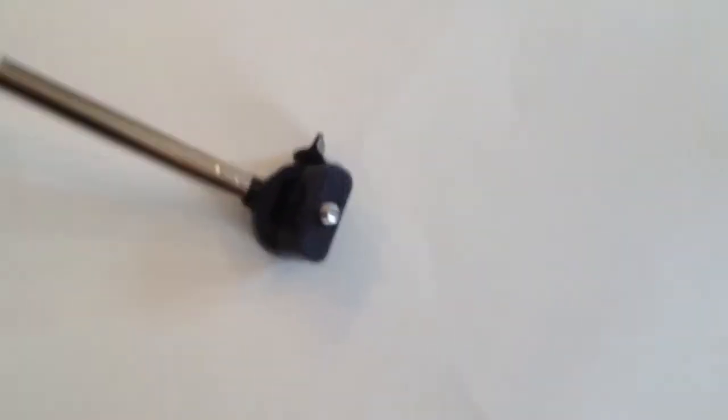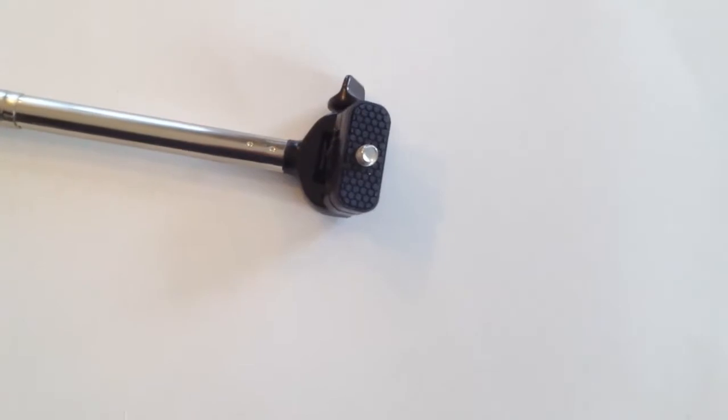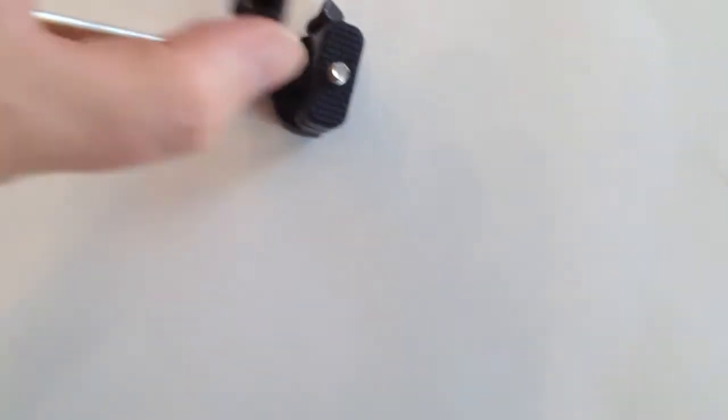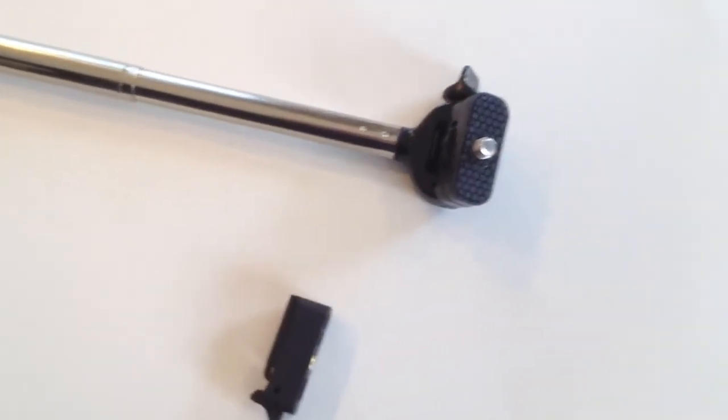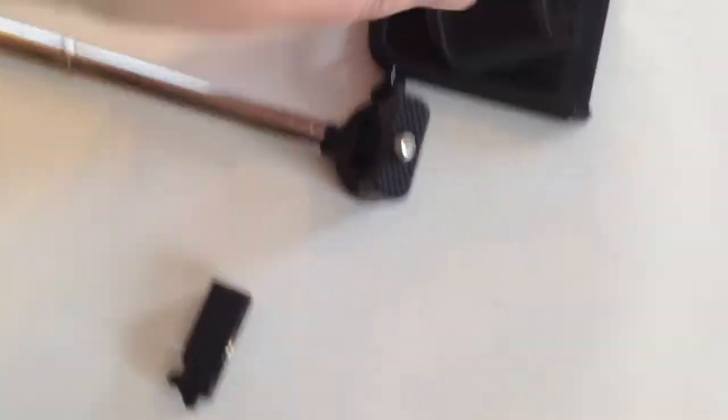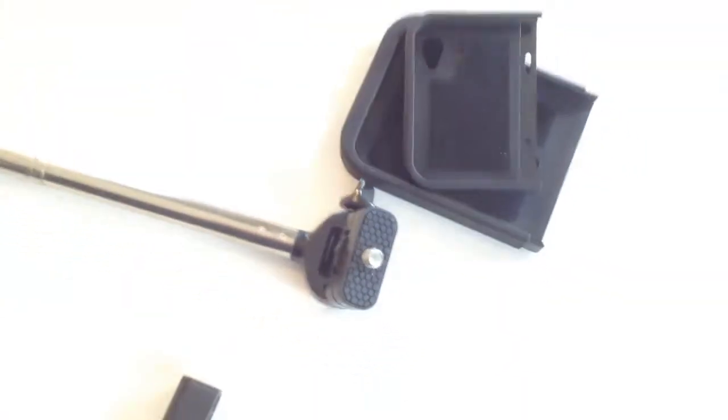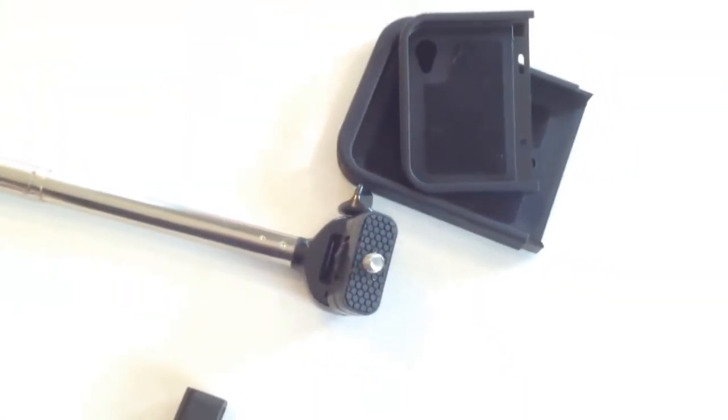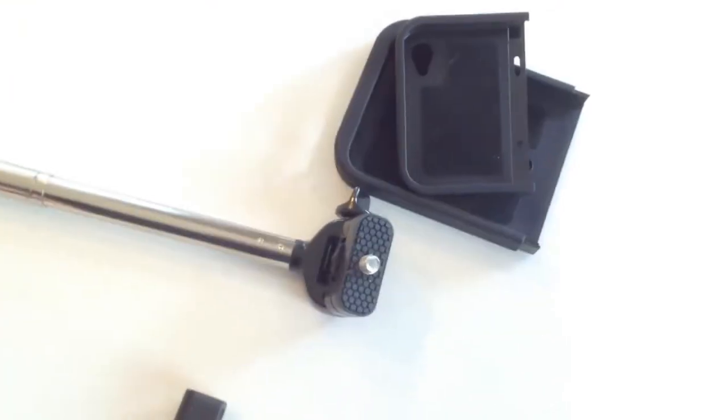And so essentially what you'll be able to do with this is put a mount to it and then add on the iPhone case that comes with the other thing. So we'll do that. We're going to hook it all up, take it outside and show you what it looks like.